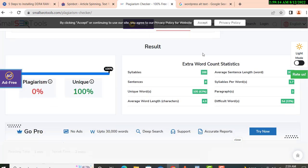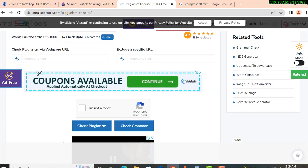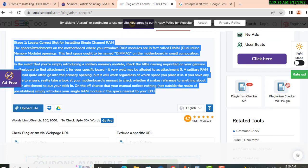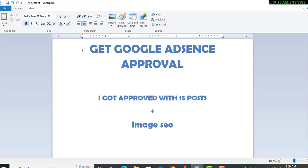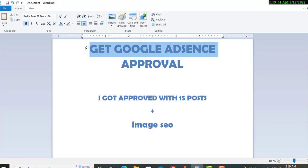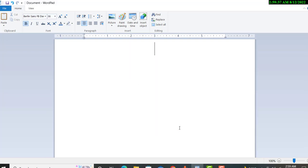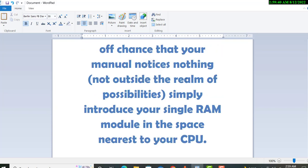Now, the next step: copy this article and post it in WordPress. Paste it in your WordPress editor and then you'll need to fix the H1, H2 headings, title, and subtitles. You already know about this if you know blogging.